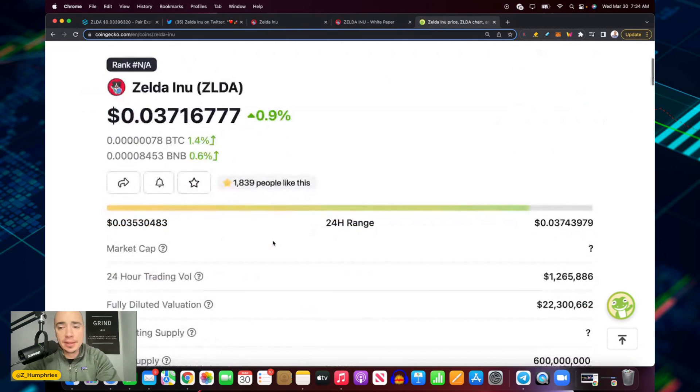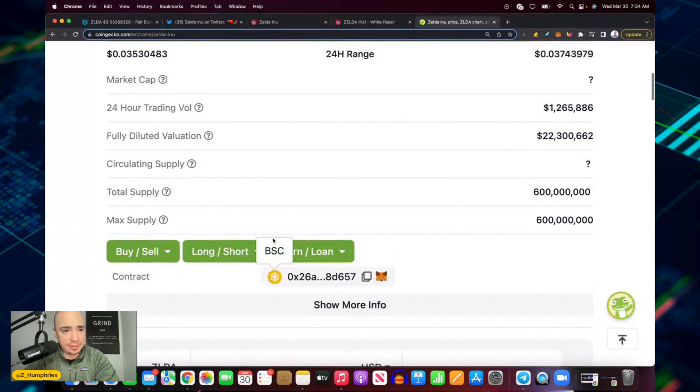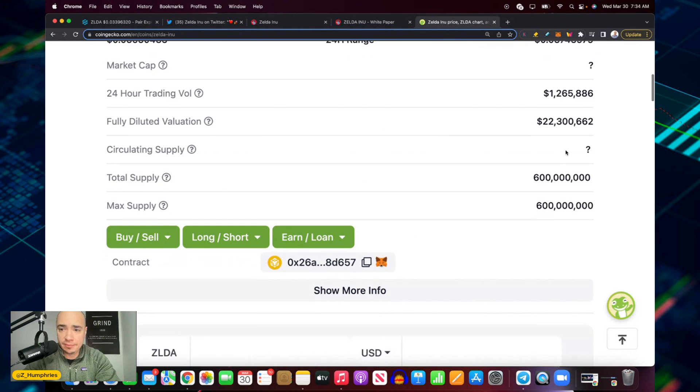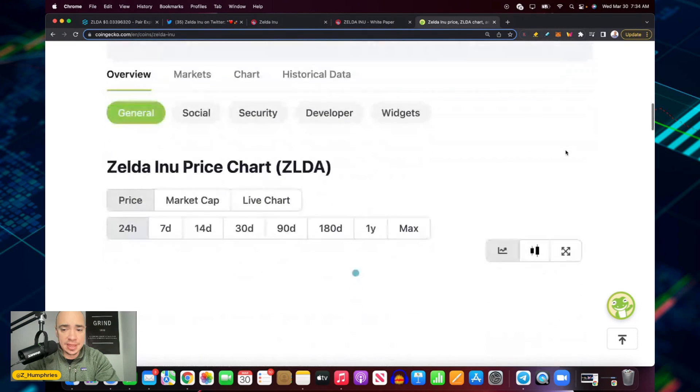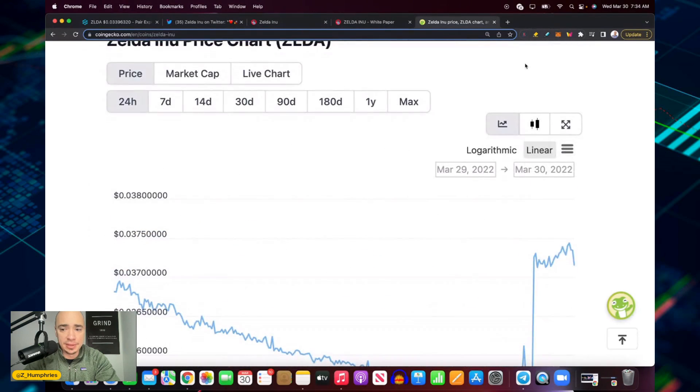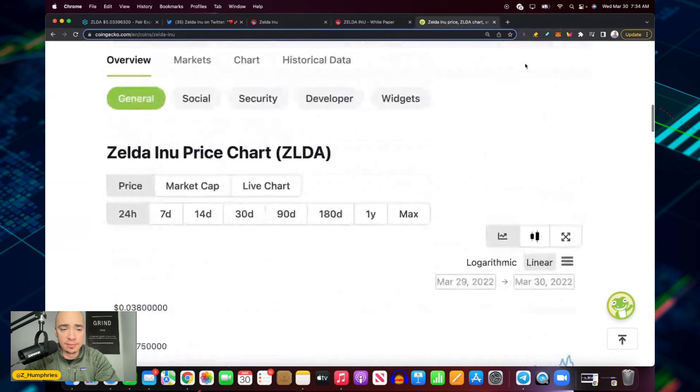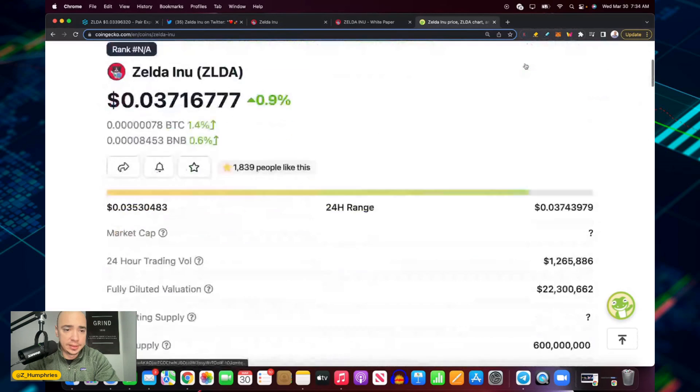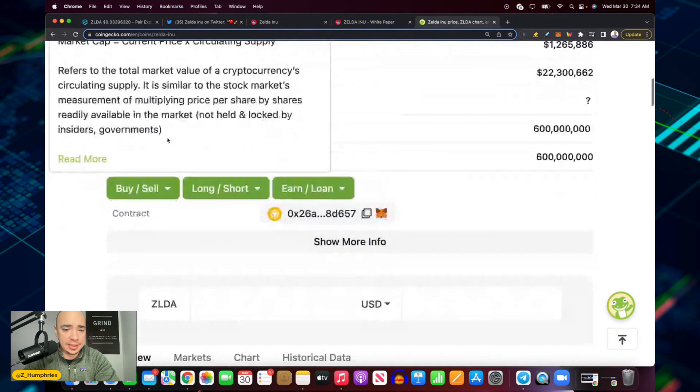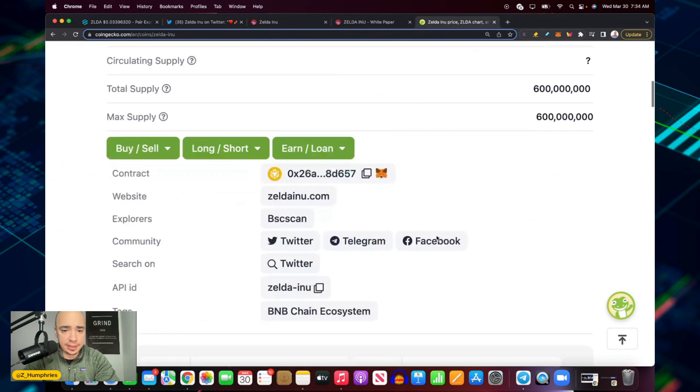Let's see what the market cap listed here is. You're getting some great volume, 1.2 million dollar trading volume. So there's a lot of volume here with Zelda, had a nice pop here in the last 24 hours.